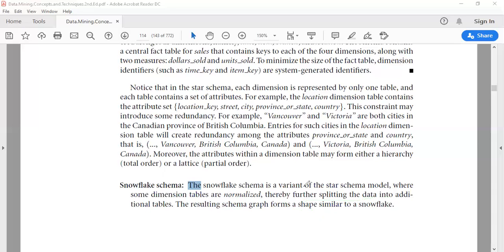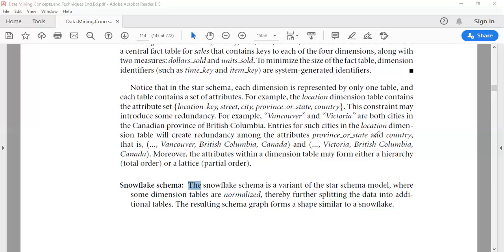Snowflake schema is a variant of the star schema model where some dimension tables are normalized by splitting the attributes or data into additional tables. The resulting schema graph forms a shape similar to a snowflake, so it is known as snowflake schema.